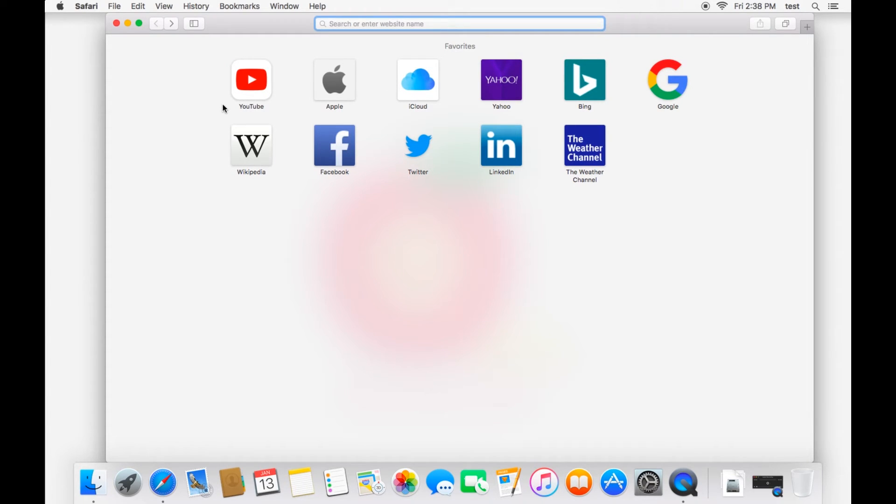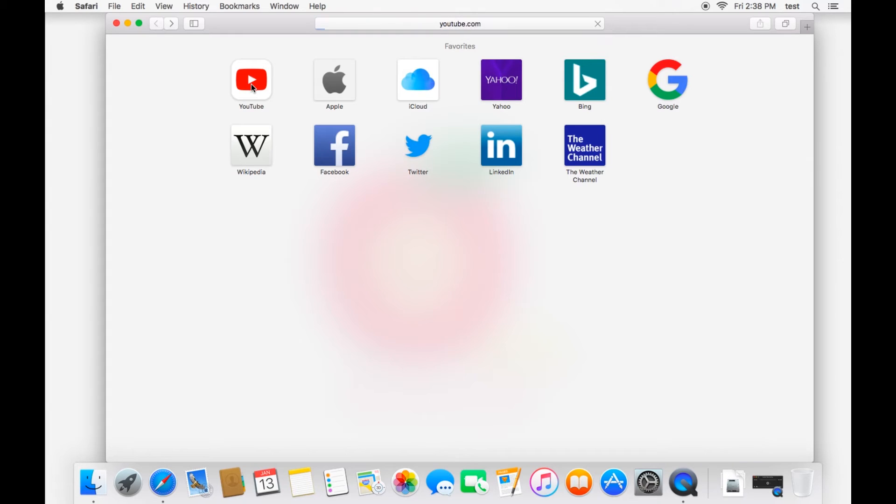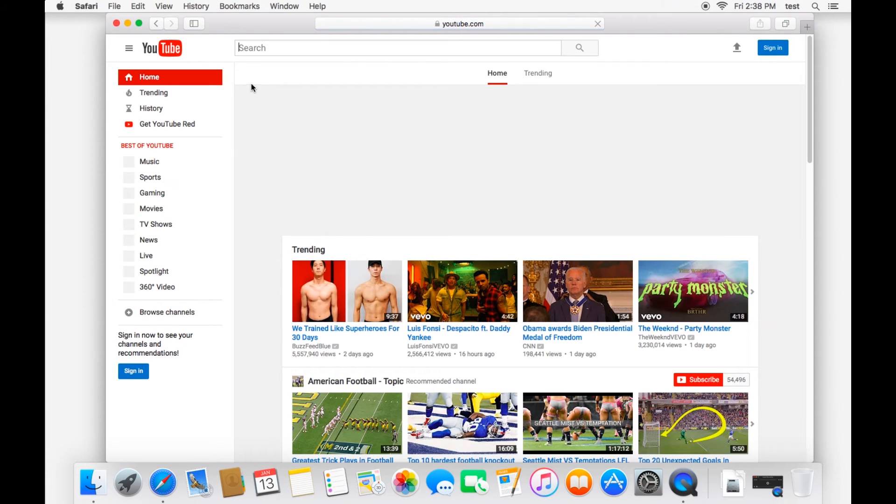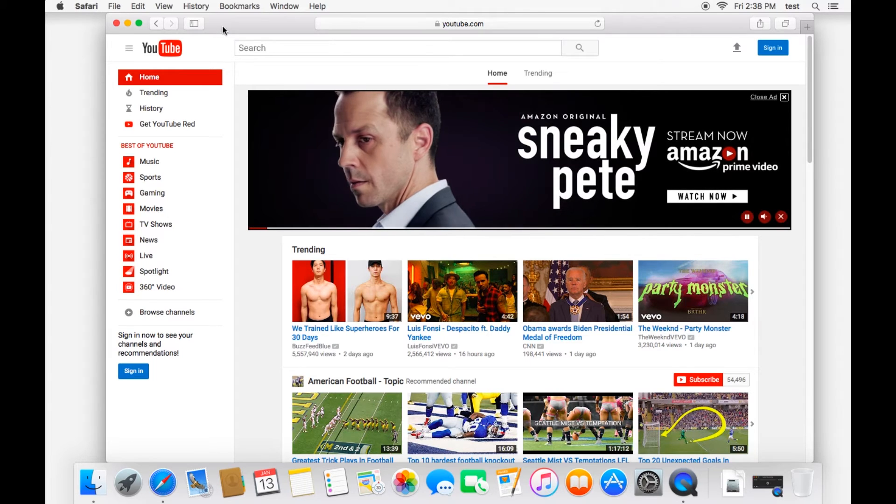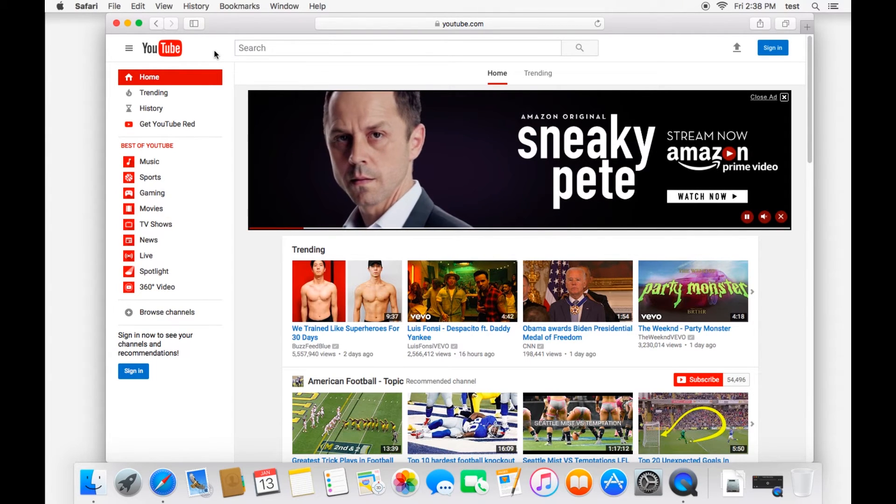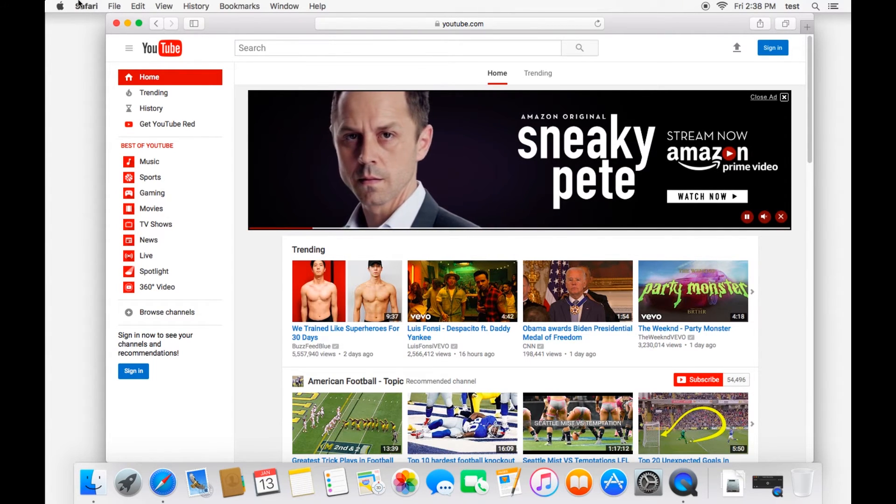Bookmarks make it so that you're only a click away from any of your important websites or websites that you visit frequently. So for example, let's go to YouTube. You click it and it pulls up YouTube right away and you're there. And so it just speeds up your internet browsing using bookmarks.